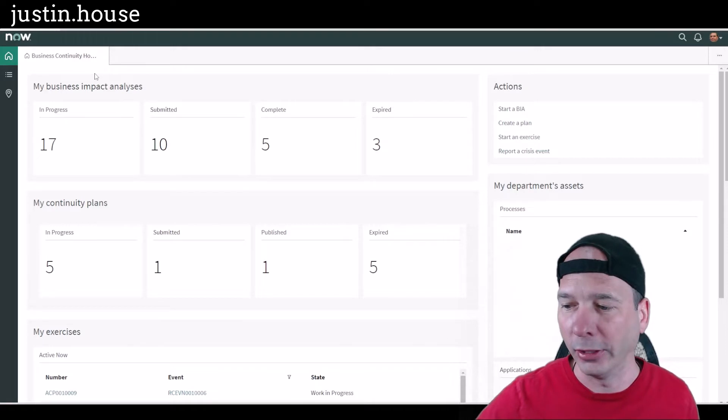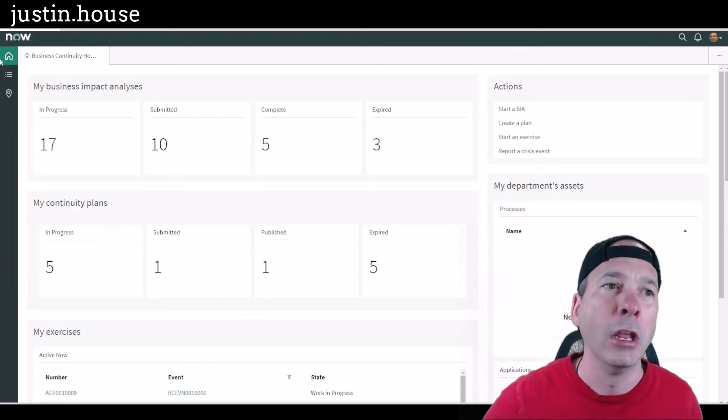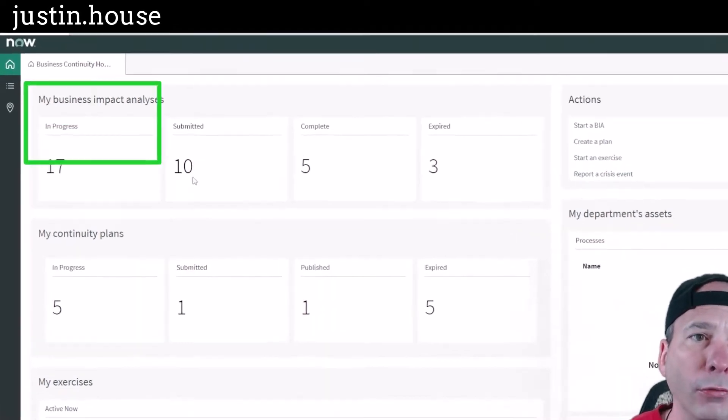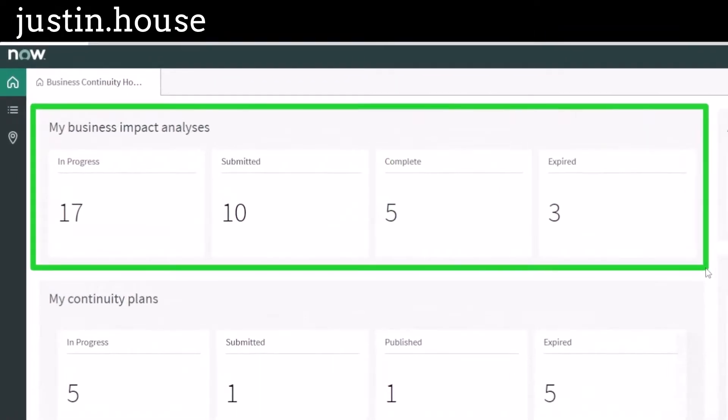So first and foremost, John has a view of all his business impact analysis by state. So what's in progress, submitted, complete. This is what needs to be done in order to understand if something were to go wrong with the business process. What's the impact?